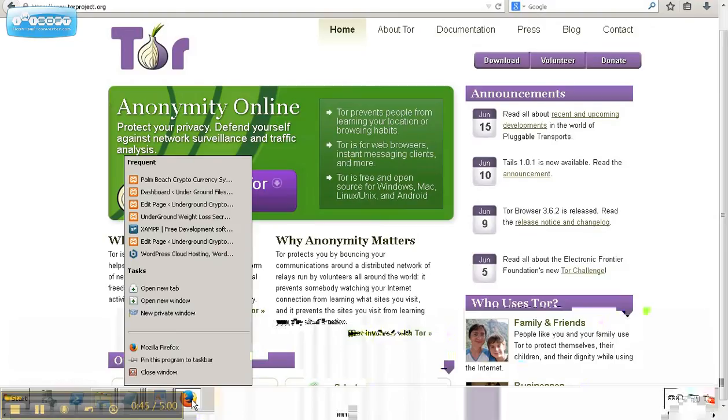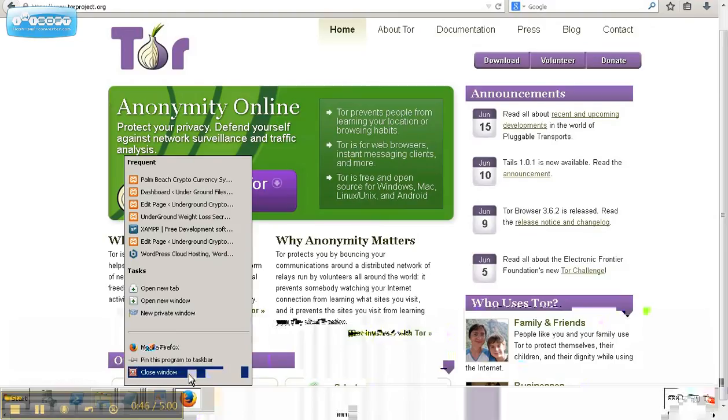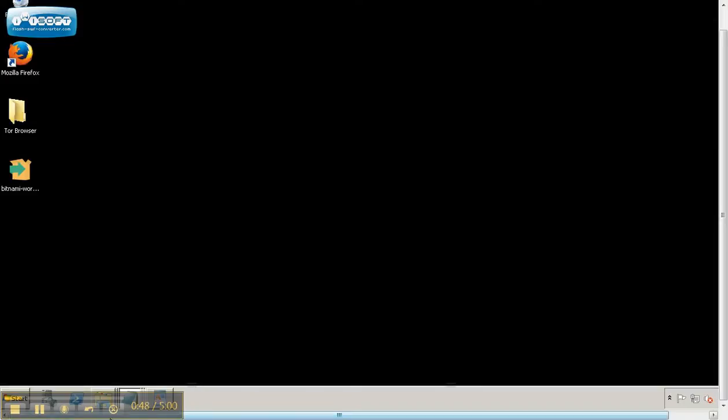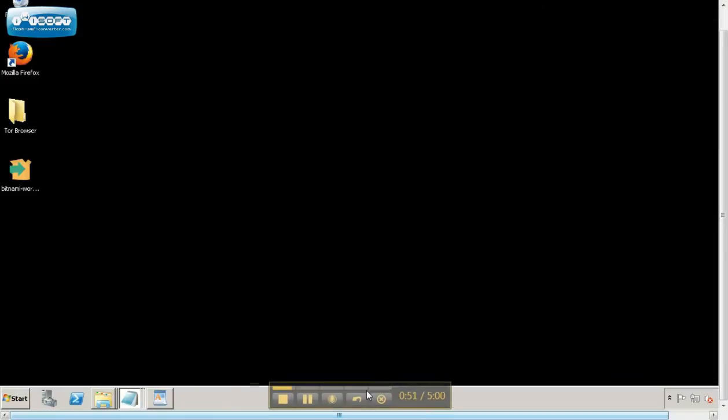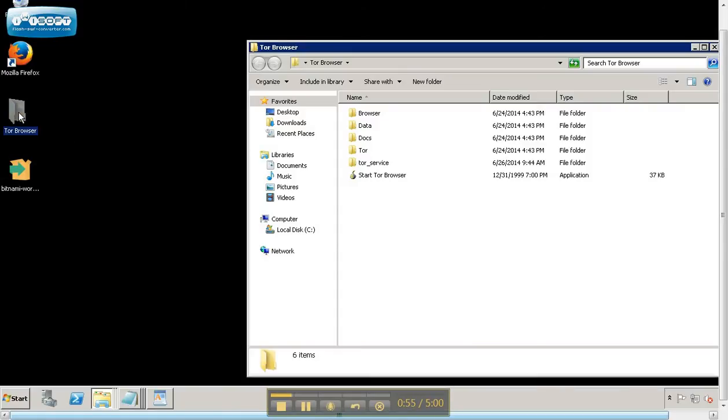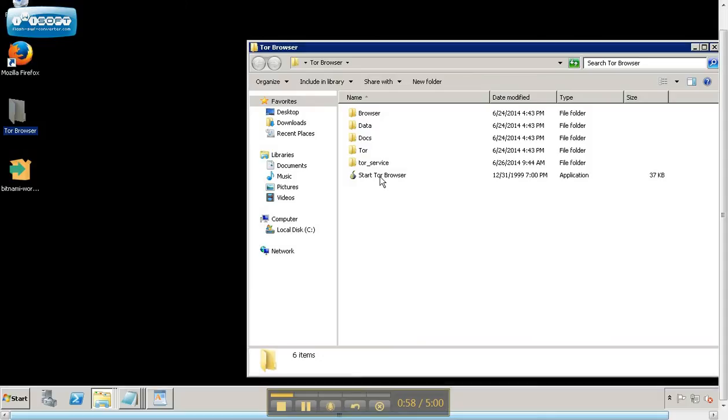And I've already done this, so I'm going to close this window. And you can see on my desktop, here's the Tor Browser. I've already downloaded it, so I'm going to start the browser.